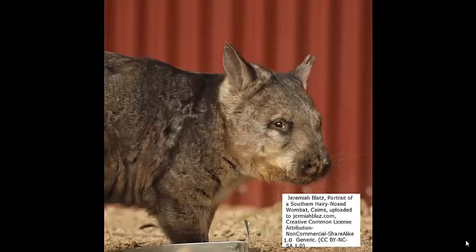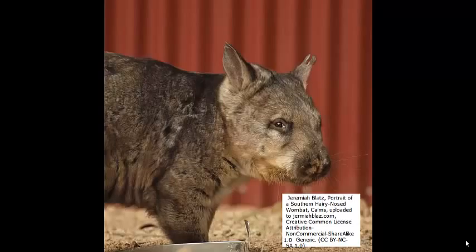Here's an example of a properly cited Creative Commons image. Publisher name: Jeremiah Blatz. Photo title: portrait of a southern hairy nosed wombat, Carnes. Upload information: uploaded to jeremiahblatz.com and then which Creative Commons license, in this case it's Creative Commons license attribution, non-commercial share alike, 1.0 generic.